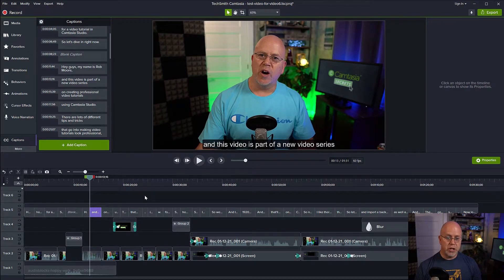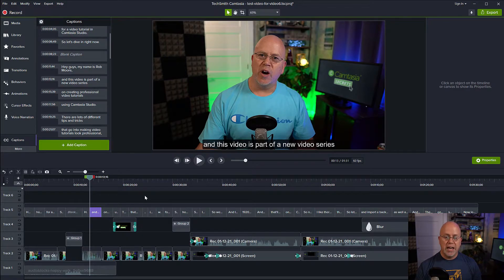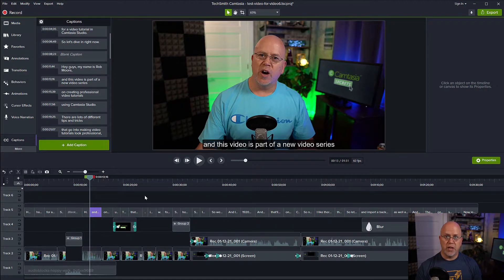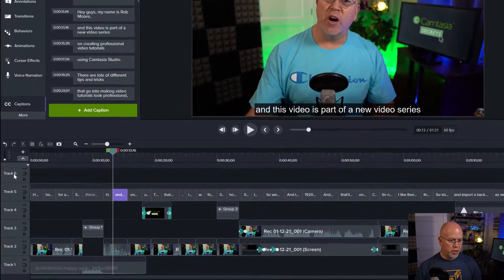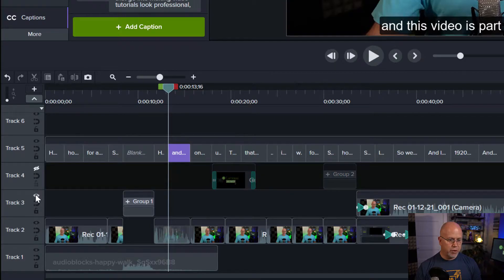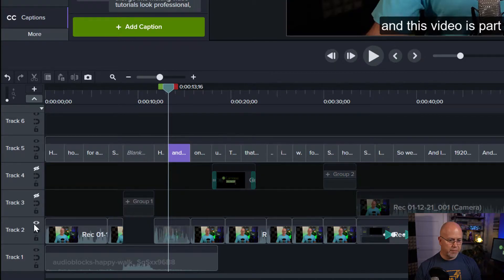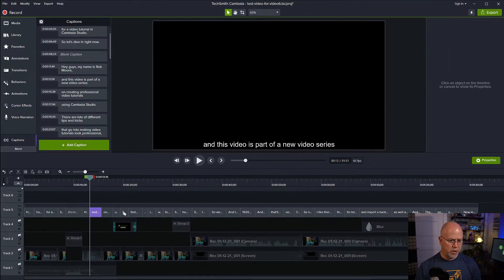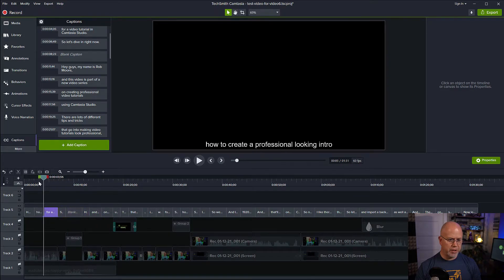So the first thing you need to do is you need to generate a video of just your subtitles. So I'll show you how to do that now. We're going to come over here into our tracks and we're going to hide everything except for the subtitles. Okay, so now we only have the subtitles visible.